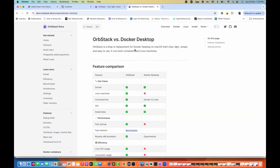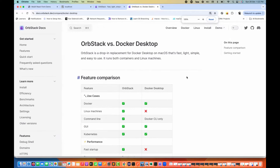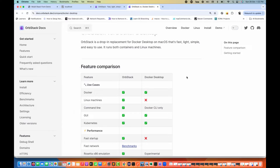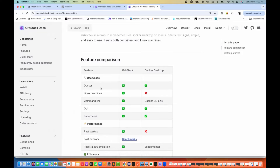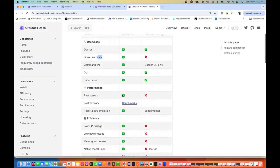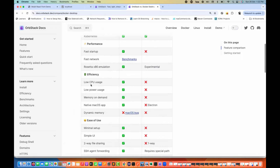You can see the exact comparison between OrbStack versus Docker Desktop. It will also provide you a Linux machine directly — you don't need to set up any separate Linux machine or go to the cloud. You can set it up right here. In the feature comparison, there's a built-in Linux machine, very fast startup, amazingly great performance, low CPU usage, low power usage, memory on demand, and a native macOS app.